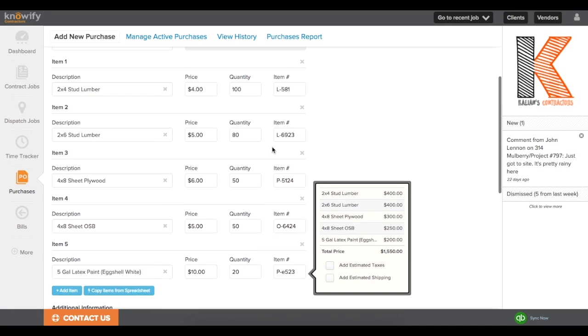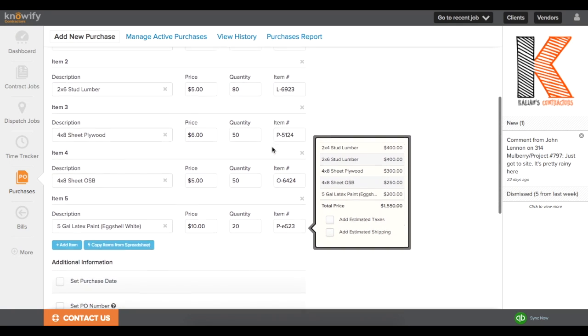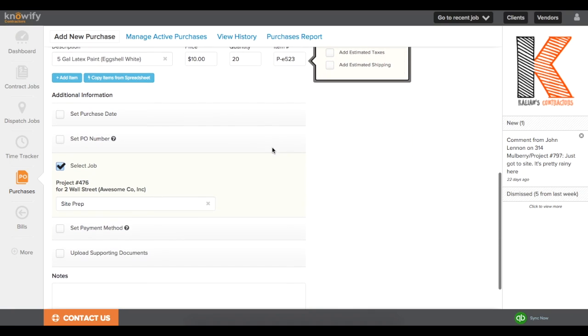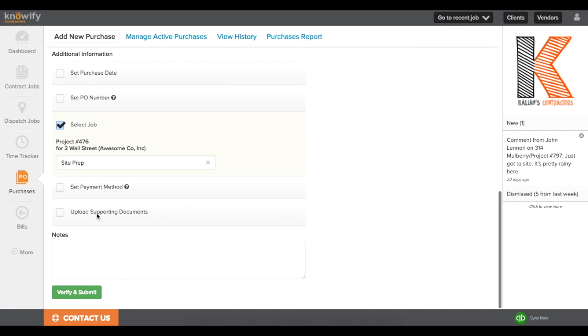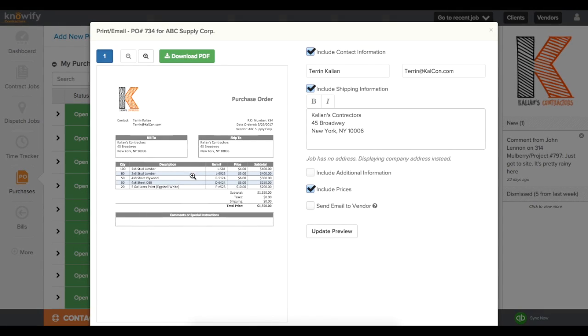This is really handy if you have another software that you use for takeoff and it automatically generates a list of materials for you. And since I came in from the project plan, it knows to point it at SitePrep, and just like the rest of Knowify, it generates the document for you.